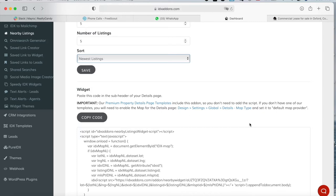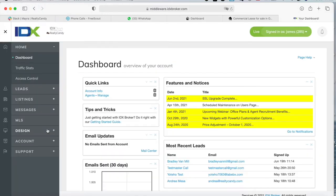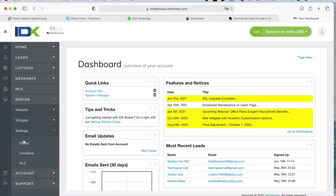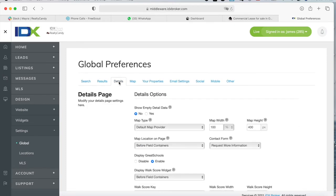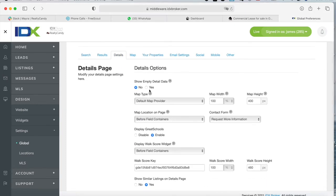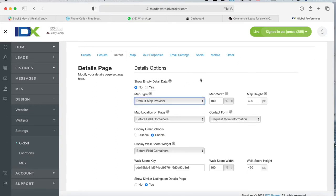However, if you don't have one of our templates, you have to enable the map for the Details page. You will go to Design, Settings, Global, and then go to Details, and make sure that here on Map Type, it's set on Default Map Provider.